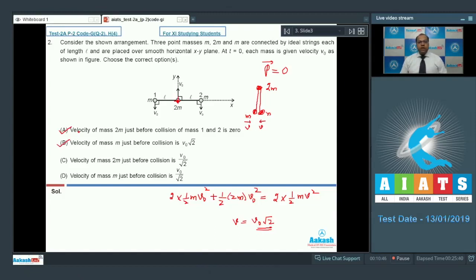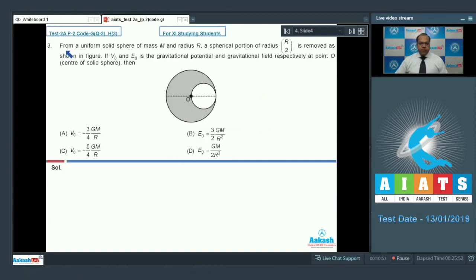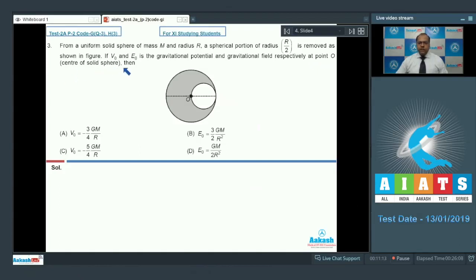The correct answer for question 2 is options A and B. Let's move to question 3. From a uniform solid sphere of mass m and radius r, a spherical portion of radius r/2 is removed as shown in the figure. If v0 and e0 are the gravitational potential and gravitational field respectively at point O (the center of the solid sphere), find their values.